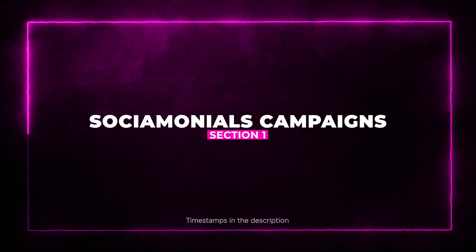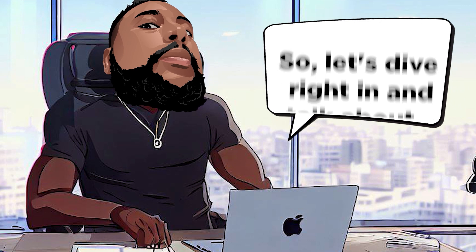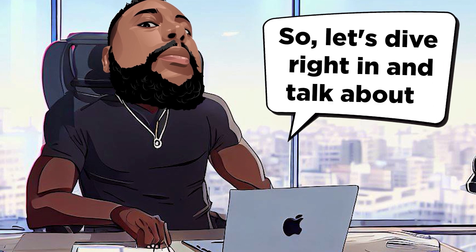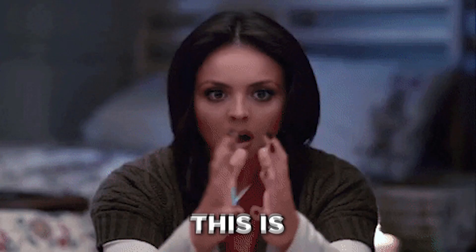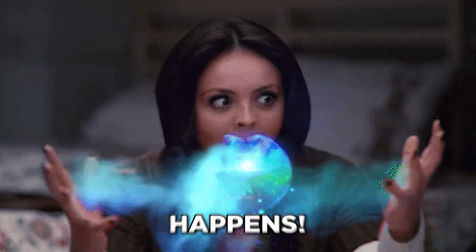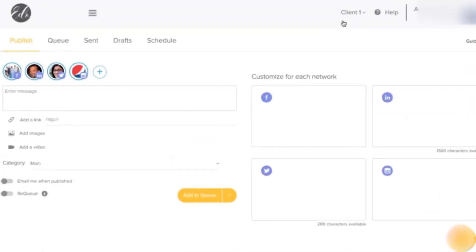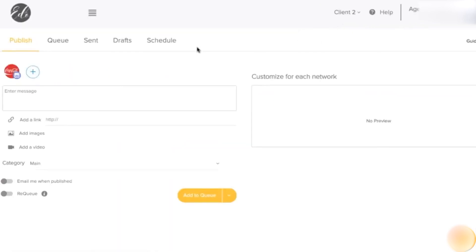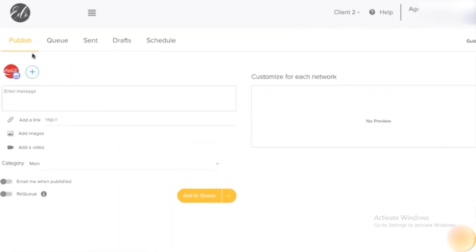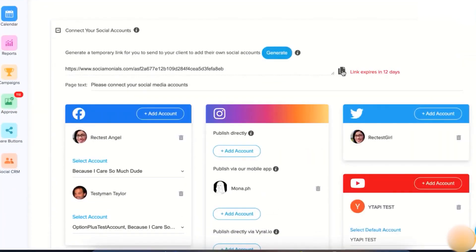Socialmonials Campaigns. So let's dive right in and talk about Socialmonials campaigns. This is where the magic happens. Socialmonials is like the golden ticket to running contests and sweepstakes that can help your brand reach new heights.